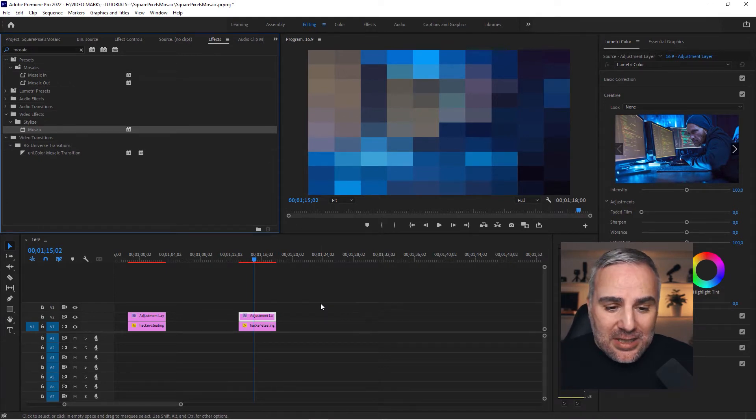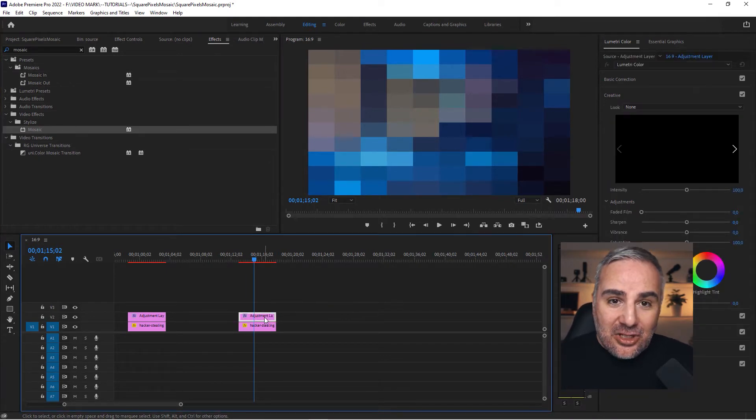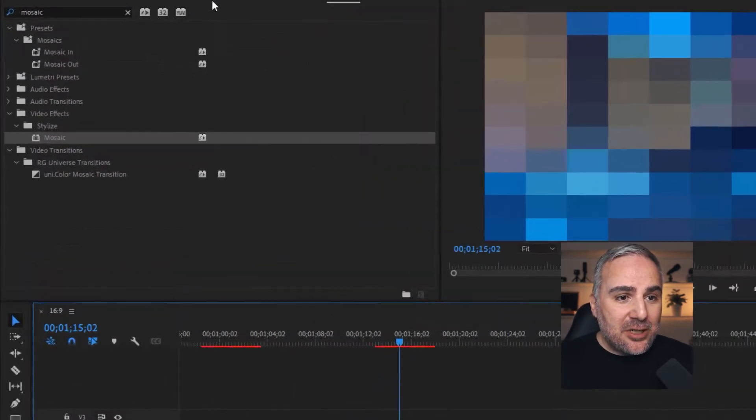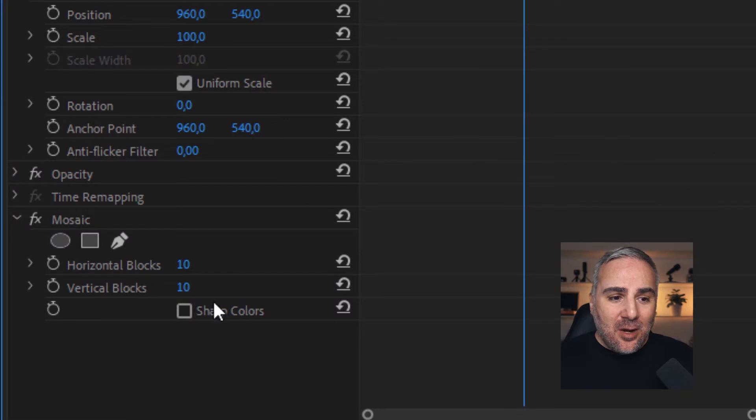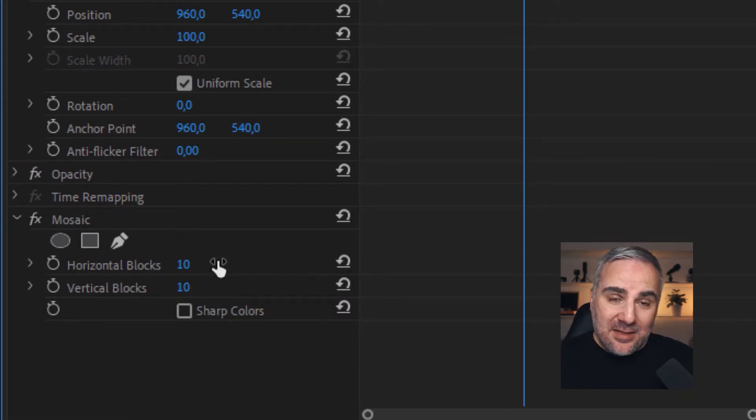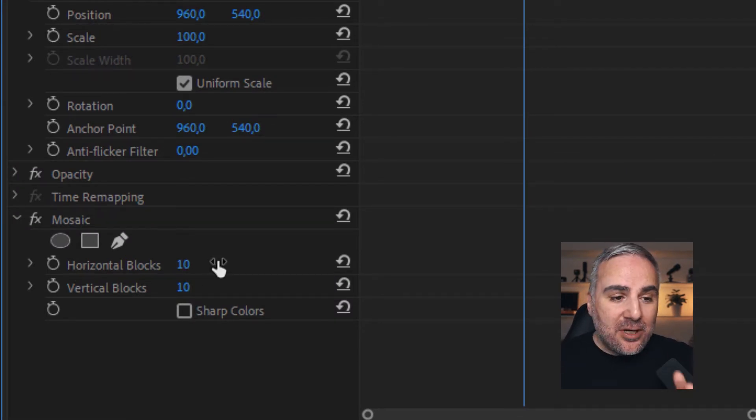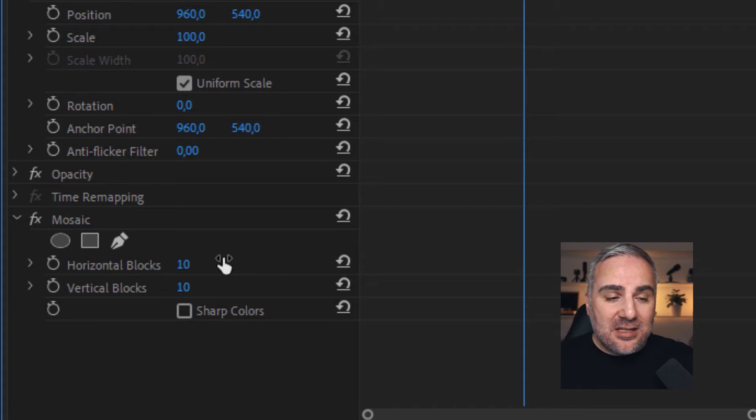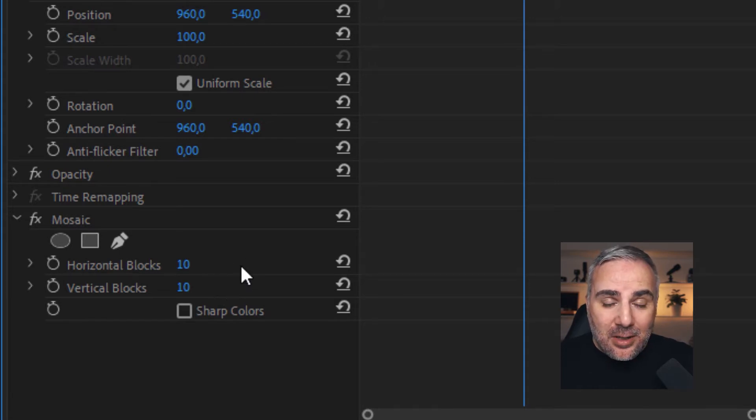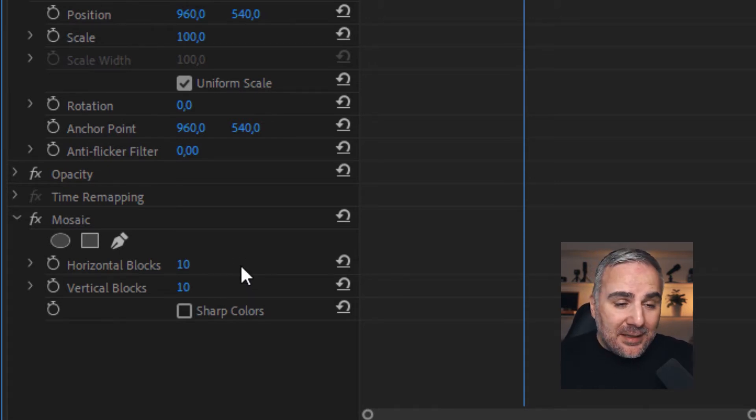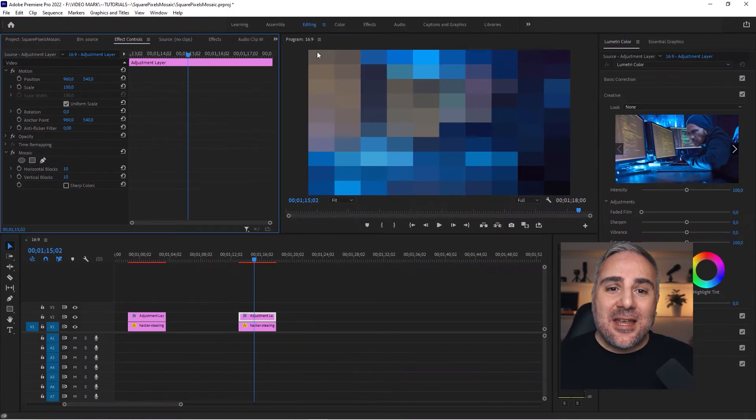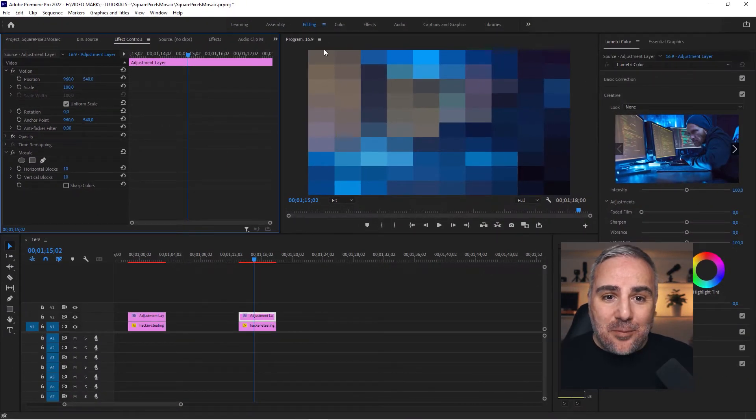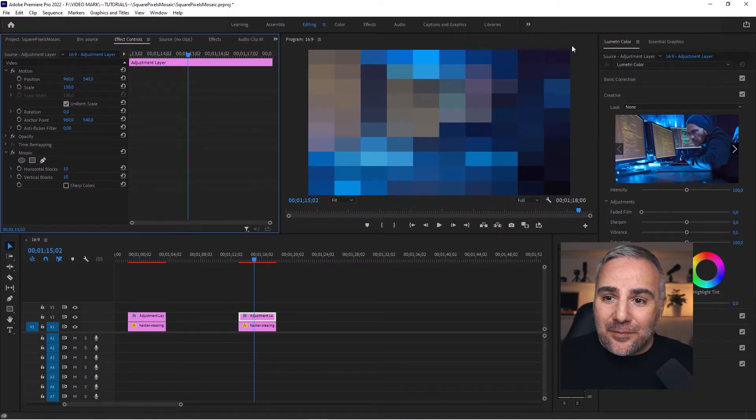So you would think initially, when you go to these effect controls, when the horizontal blocks and the vertical blocks are the same number it should be square, right? No, that's wrong! Because it's actually separating this in 10 blocks over the width of the sequence and 10 blocks over the height of the sequence, which actually is the aspect ratio of this sequence.